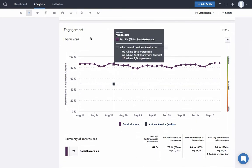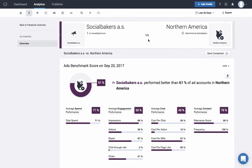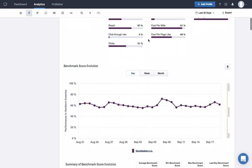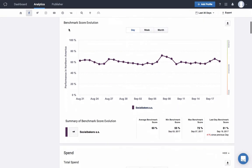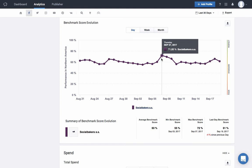Let's start at the top. The benchmark score evolution shows what your ads benchmark score was during each day of the time period you're analyzing. On September 7, for example, our ad account was performing better than 71% of ad accounts in North America.